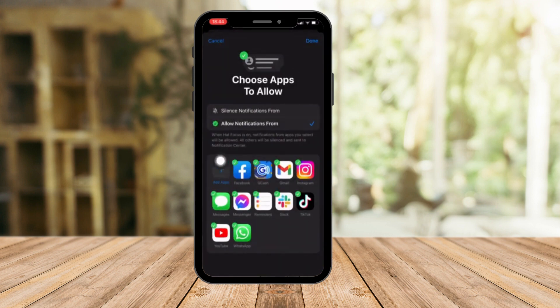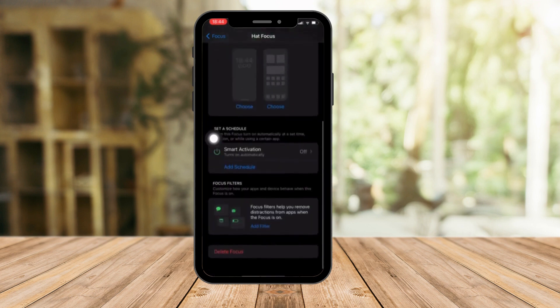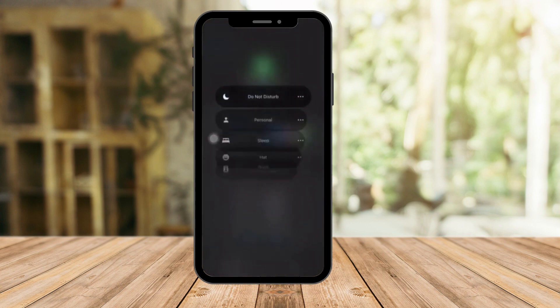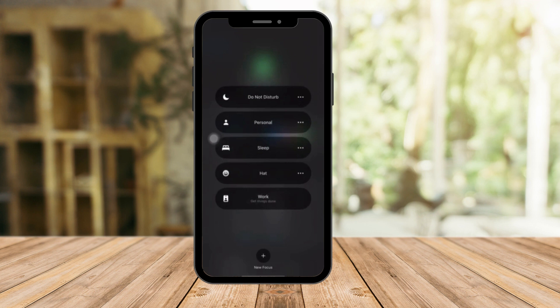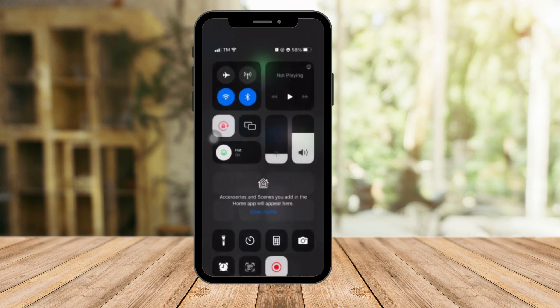Simply click on it, and once you've done that you just want to activate Focus on this section right here. Now the applications you've chosen to be silenced will be hidden on your home screen. That's how you hide your applications via Focus Mode.